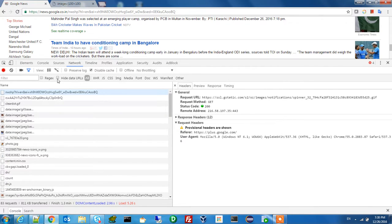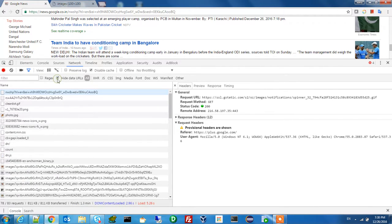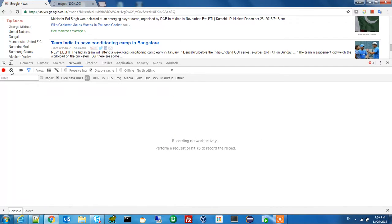If you want to hide the URL then click here, you will not see the URL. If you want to clean then click clean here. If you want to record all the things, you can do that as well.